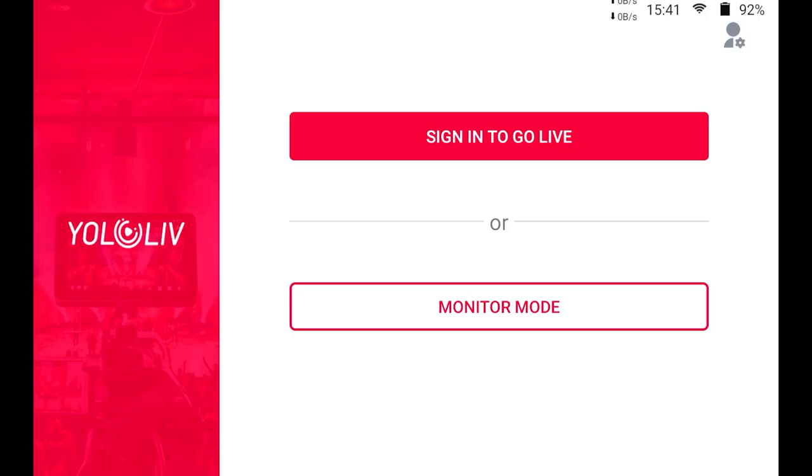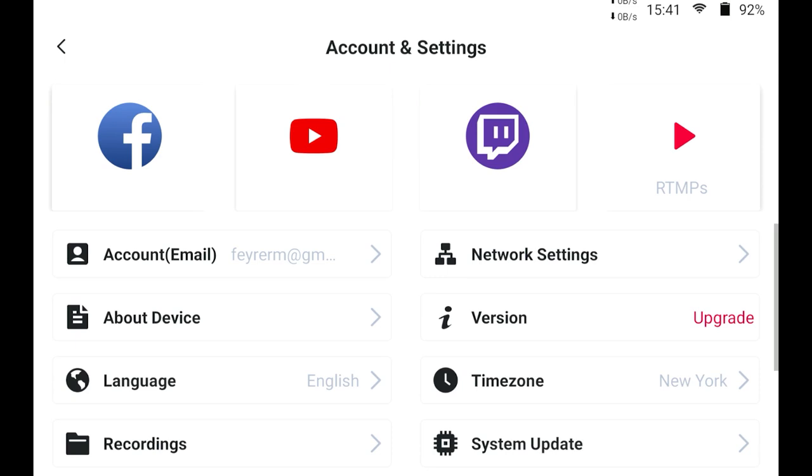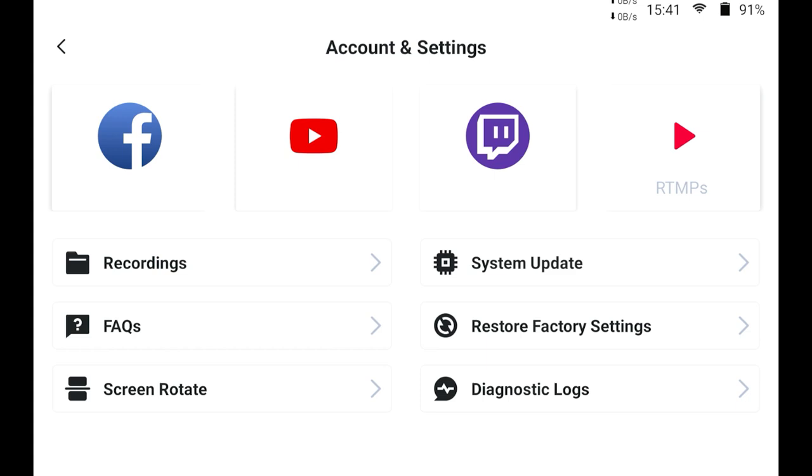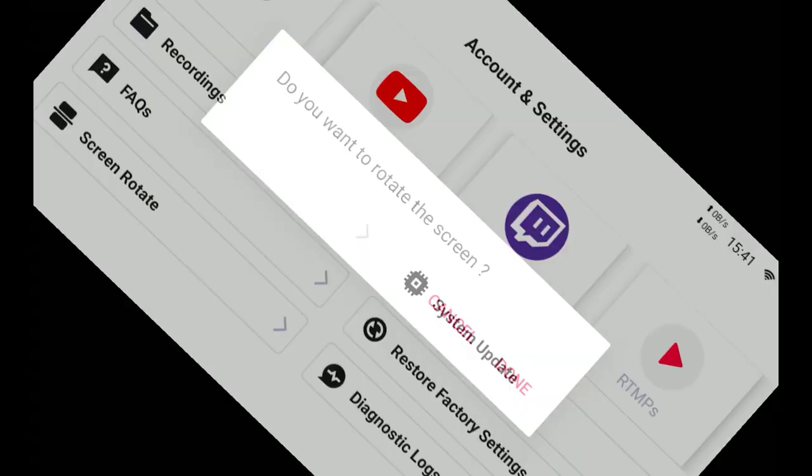If we go back out to the main screen we can touch this little people icon up here in the top right it will bring up some cool menus it allows us to connect to Facebook Twitch YouTube or an RTMP you have to really sign in before you can use any of that stuff but this also allows you to set up a lot of your settings and upgrade the system.